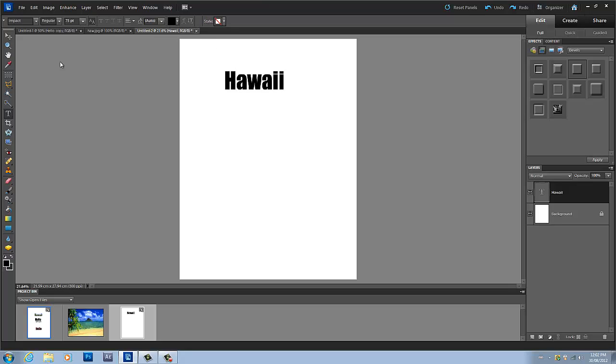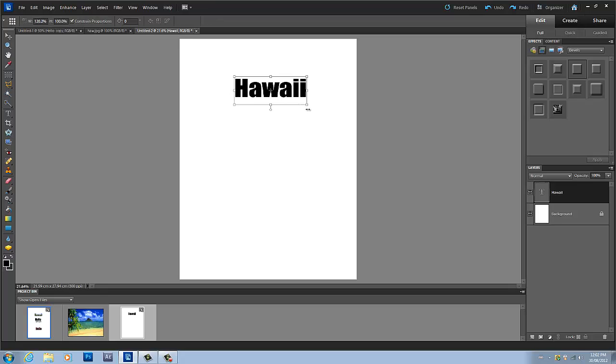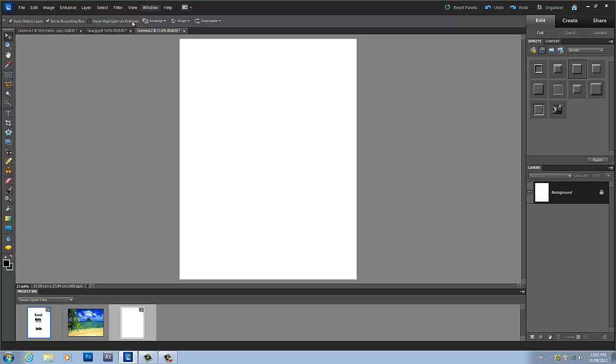I'm just going to write down Hawaii again just because I already have the picture for it and it looks really good. I actually don't like this size, I want to make it a bit bigger for you guys so you can see it better.